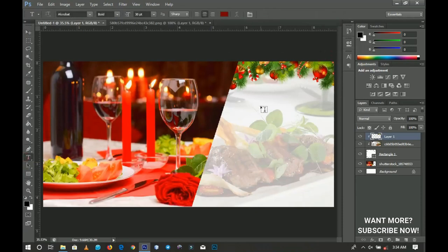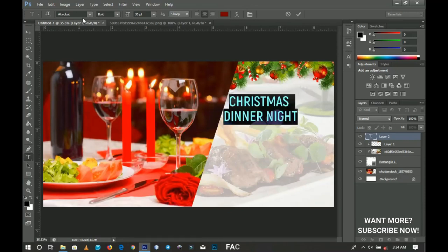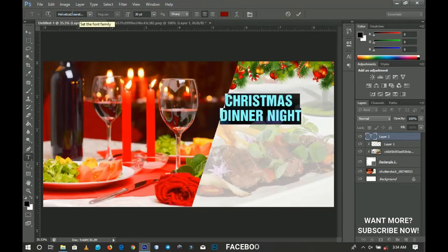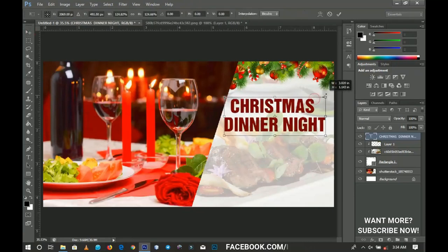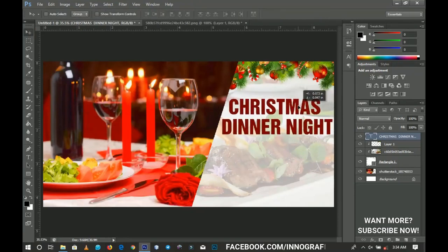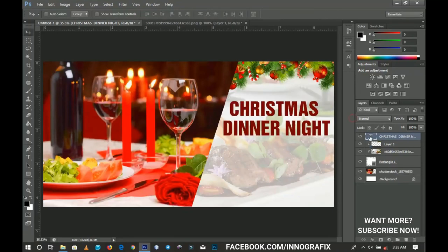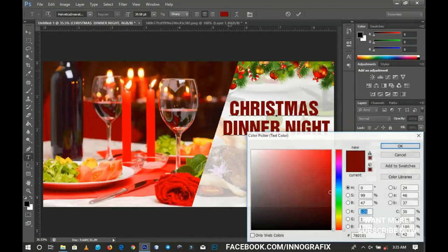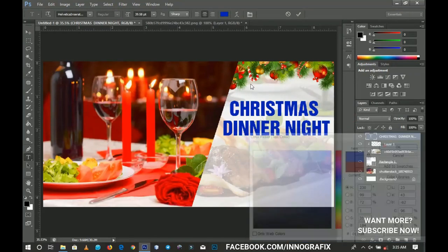We're going to pick the text tool and start to type something awesome — say, "Christmas." Let's change the font to Vertical Insert, one of my favorites. We press Ctrl+T to resize this and make it a little bit bigger. Then I'm going to change the font color — you double-click on the T and change the color from there. I'm going to make it a little bit blue like that, then click OK when done.